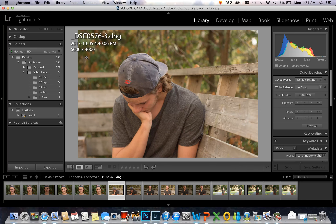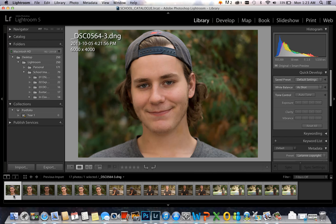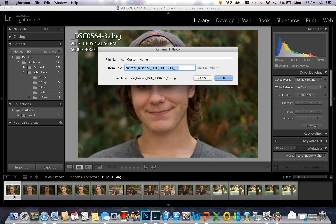Now I'm going to name my files. Because I'm doing this tutorial on my schoolwork, the file naming convention depends on what's instructed by the professor. For this assignment, it has to be last name, first name, and shot sequence. So I will do that by selecting the first image and clicking the function key and F2. And now I can type in the proper name.